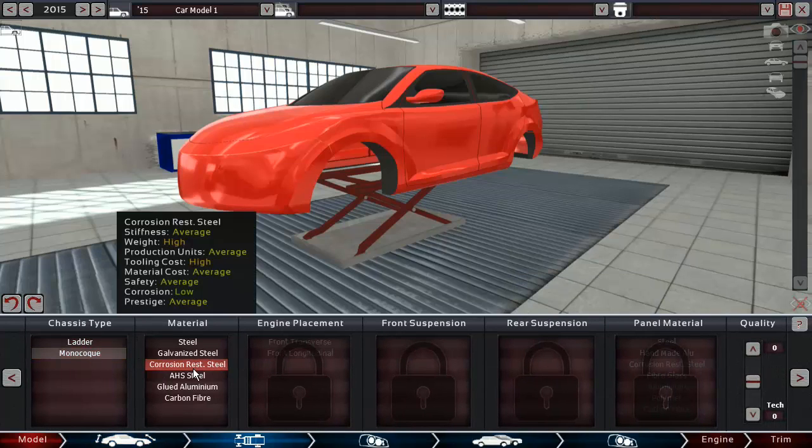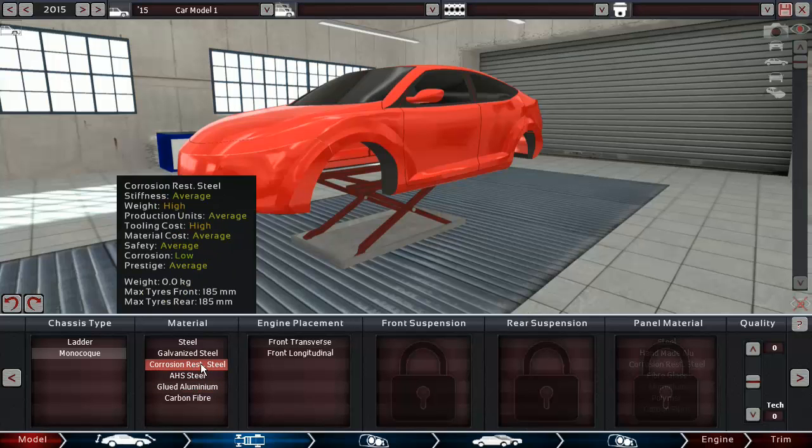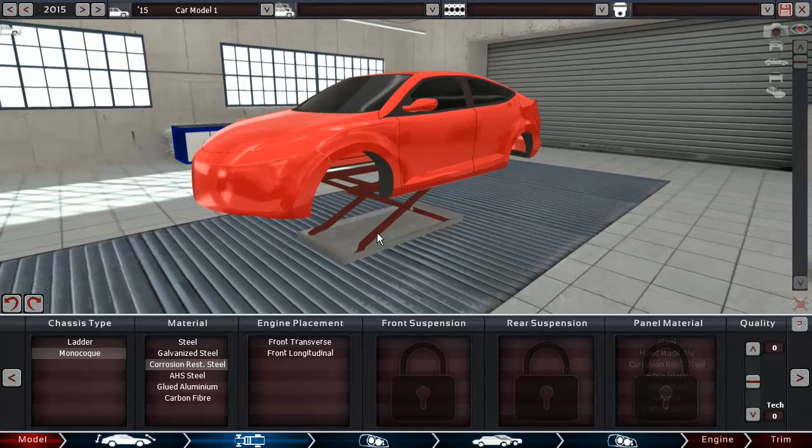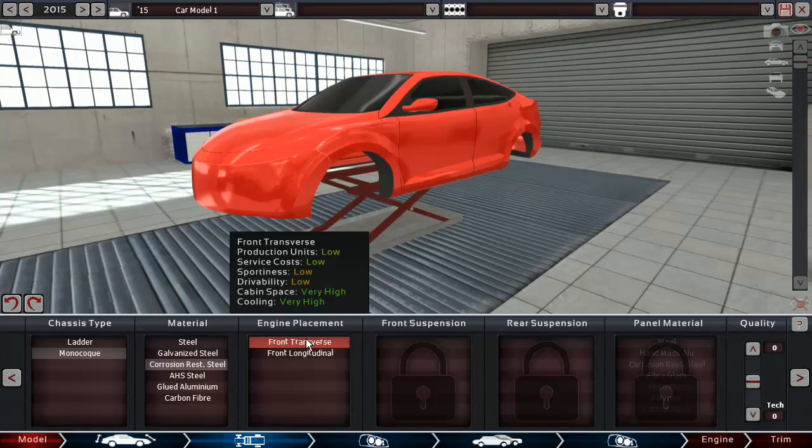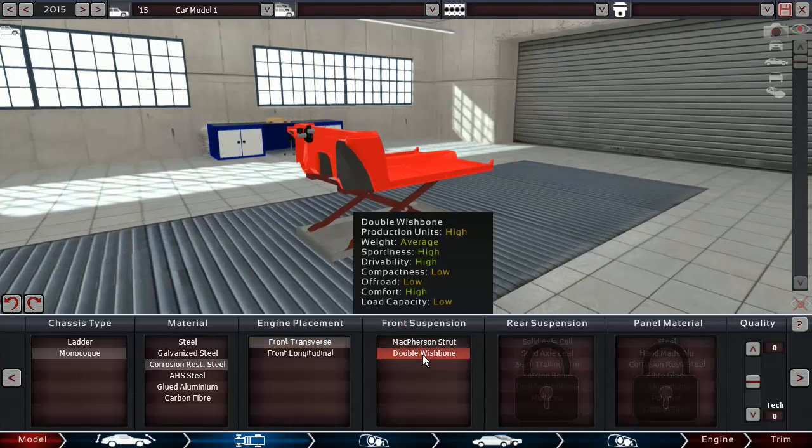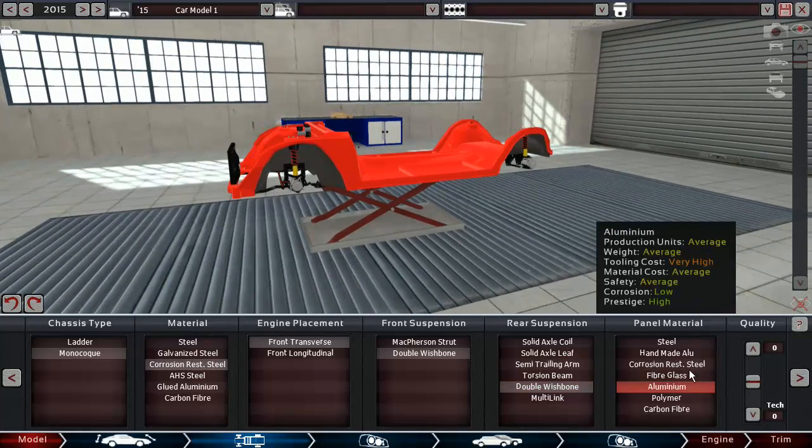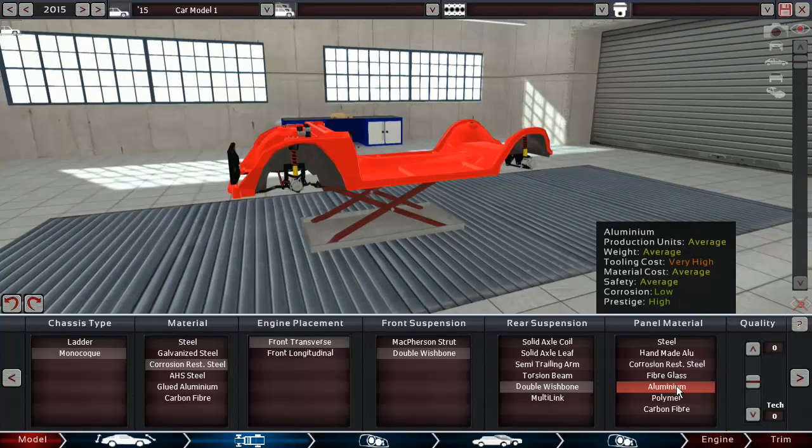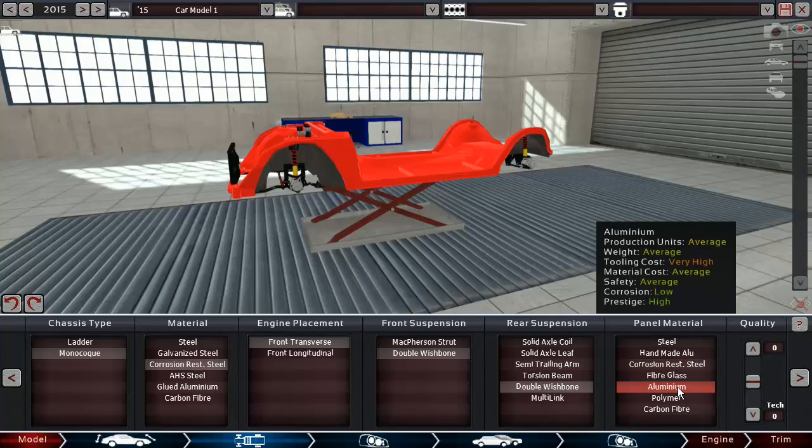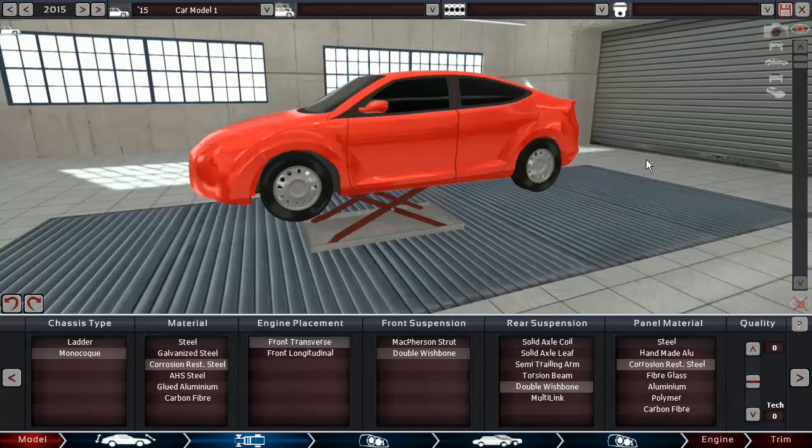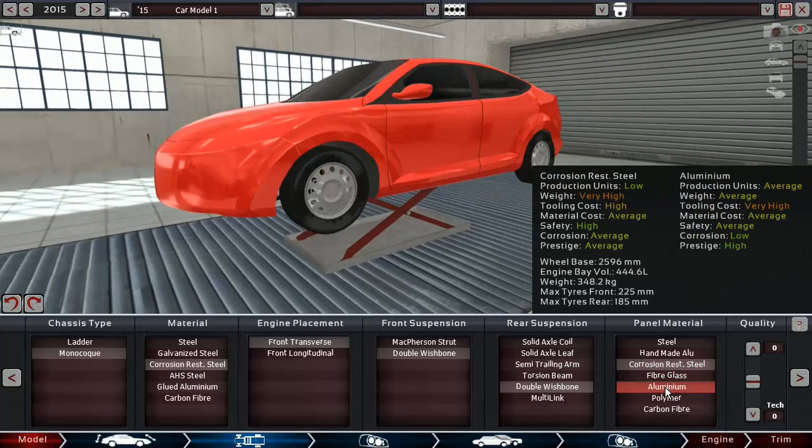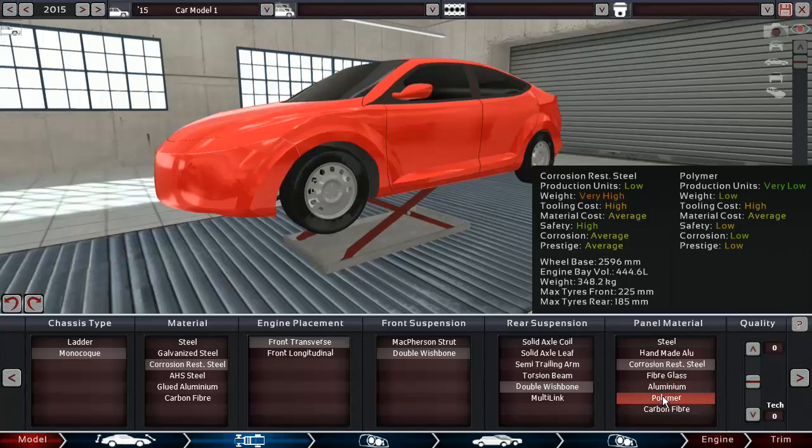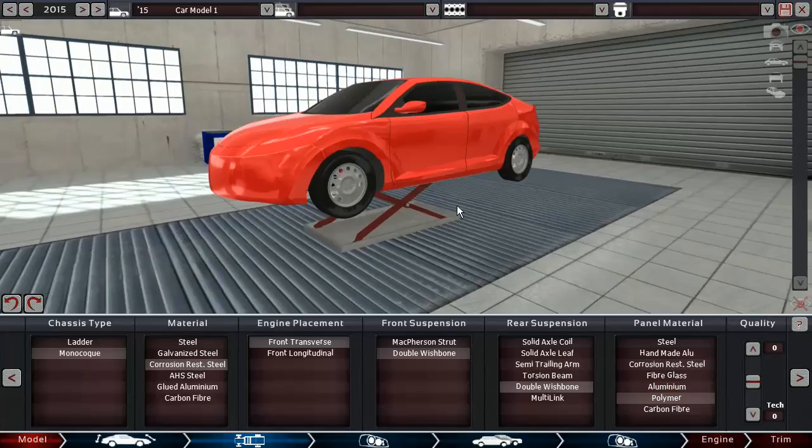Let's see, material cost is average to very high, so let's go from corrosion resistant steel. I'm going to make it transverse, which is something I usually don't do. Let's go for double wishbones front and rear. I know this is going to make it a little bit heavier but let's go with corrosion resistant steel.